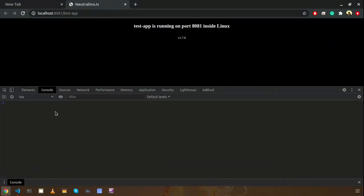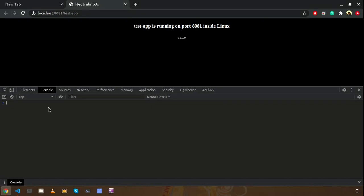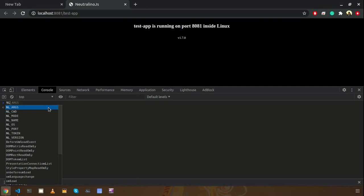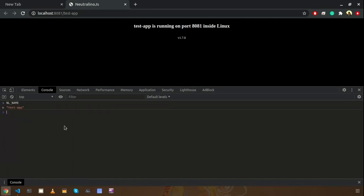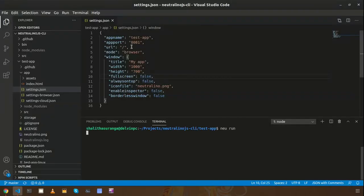I will go to the console so I can type global variable names here. Usually those global variables are starting with NL keyword, NL underscore. When you enter NL underscore you can see a set of things. For an example, let's see NL name - it is having test app which is basically the application name defined in the settings as app name here.